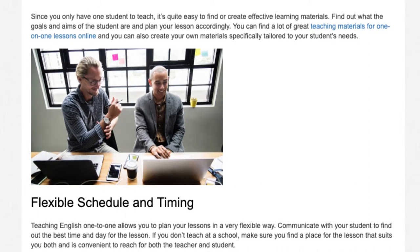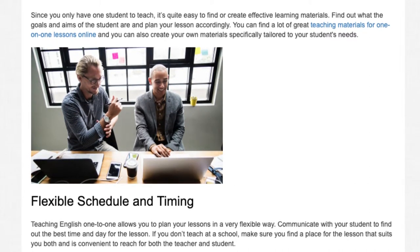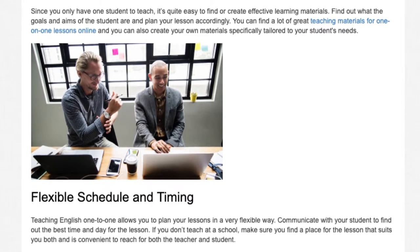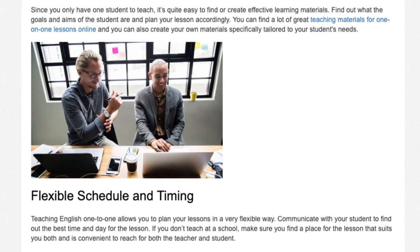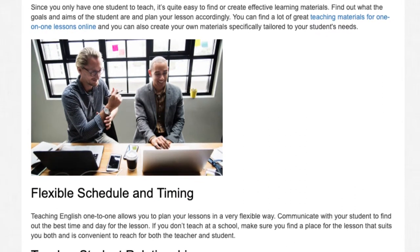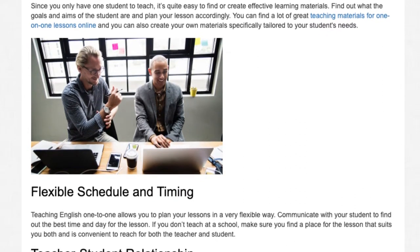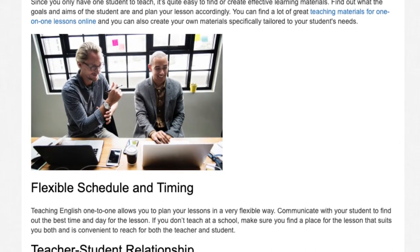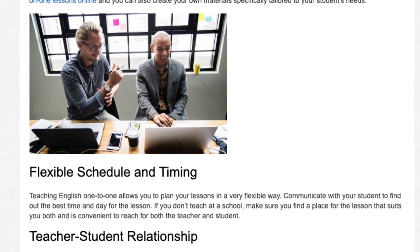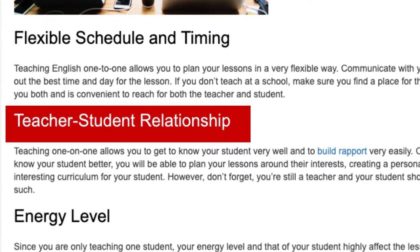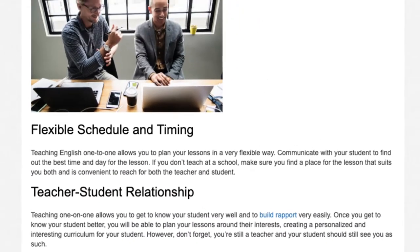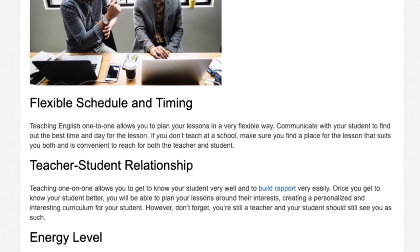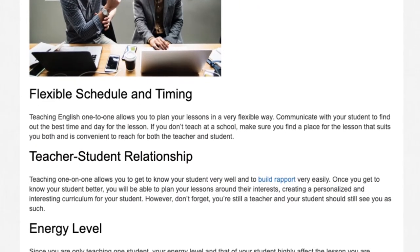Flexible schedule and timing: Teaching English one-to-one allows you to plan your lessons in a very flexible way. Communicate with your student to find out the best time and day for the lesson. If you don't teach at a school, make sure you find a place for the lesson that suits you both and is convenient to reach for both the teacher and student.